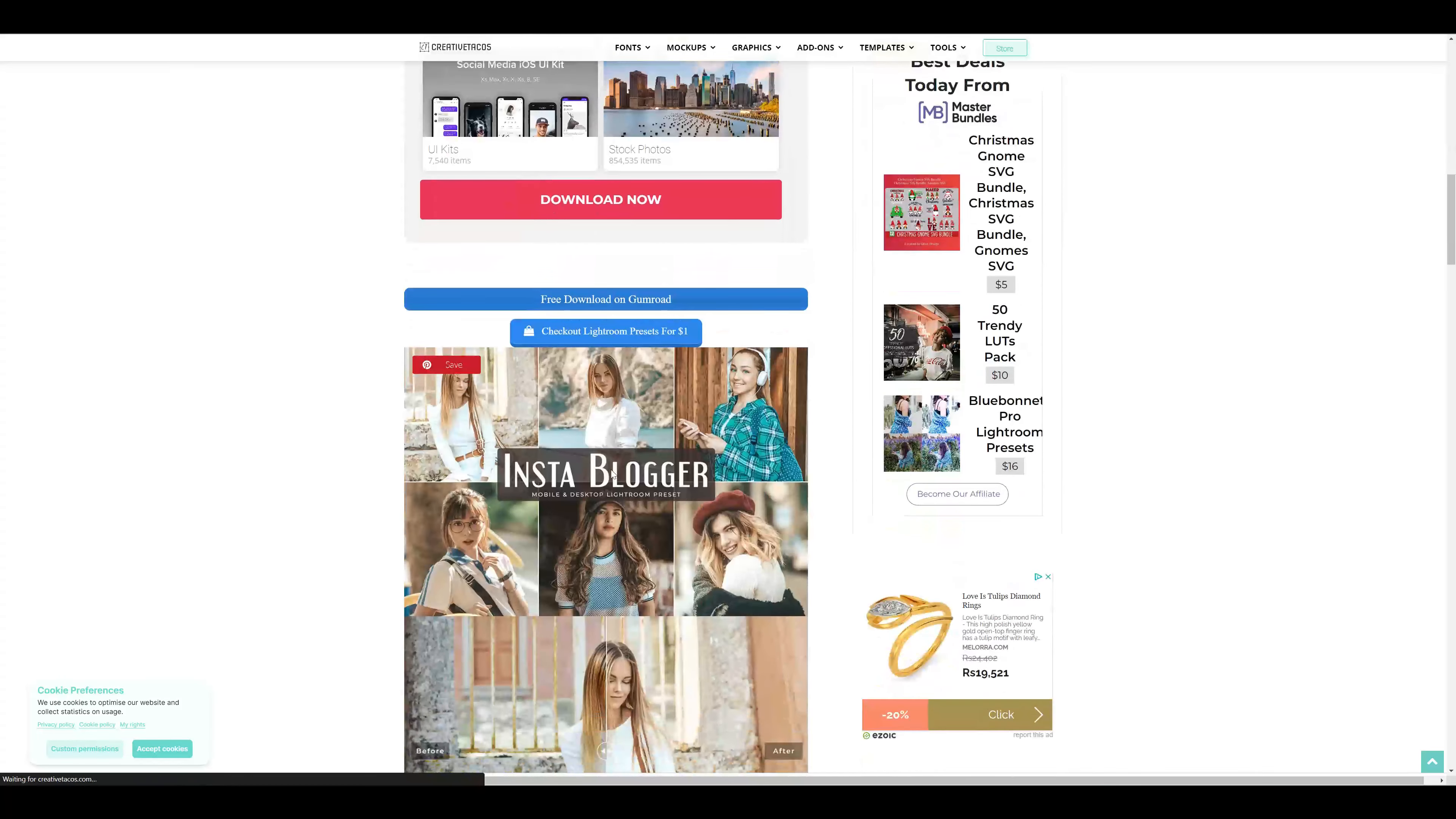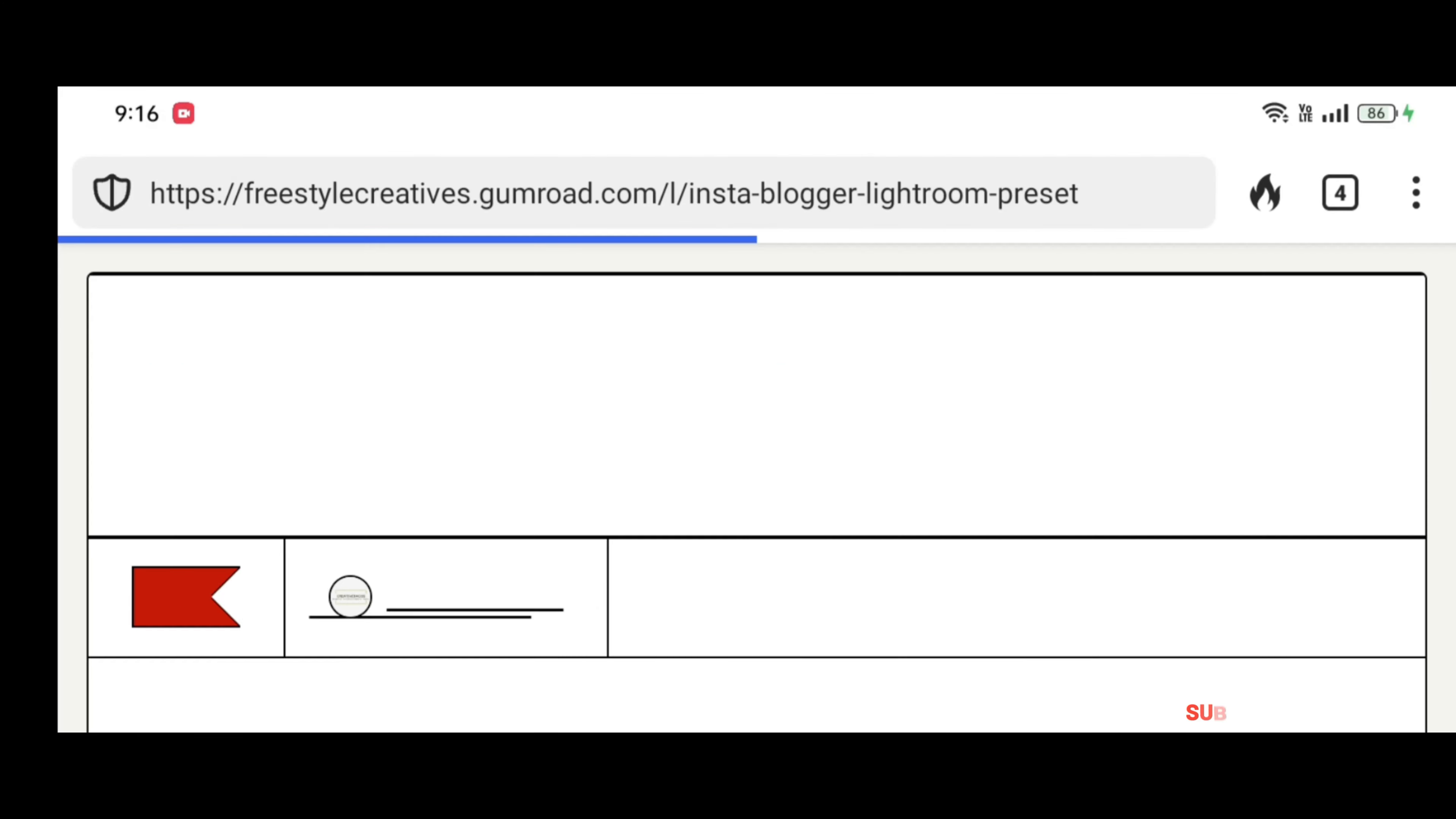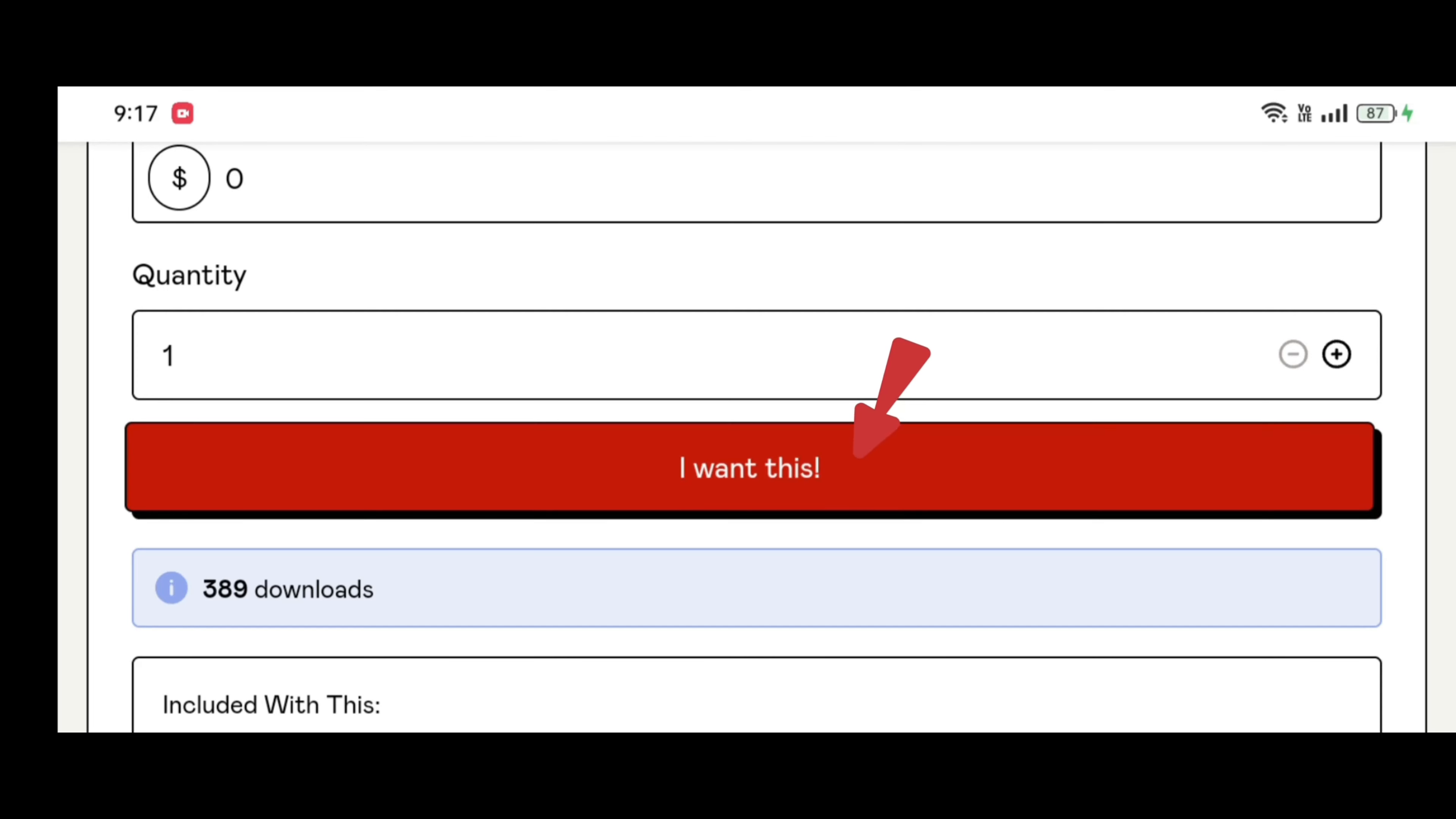Scroll down to the download button and download your presets via Gumroad. You can download the presets for free or donate any amount to support our work. Enter zero in the fair price field for free download, or any amount to support us. Touch on the I want this button.